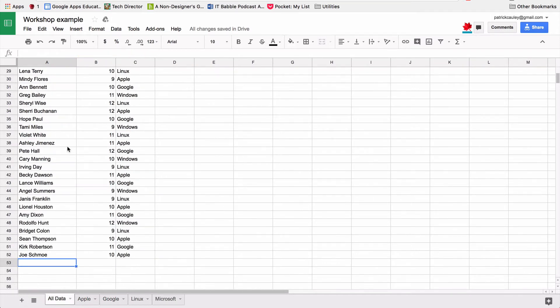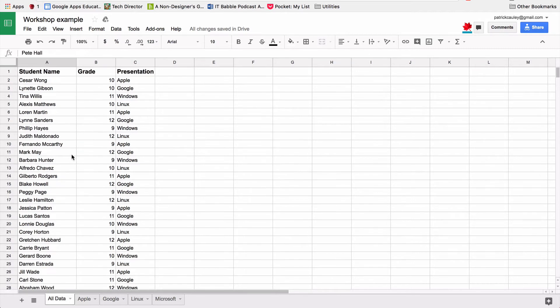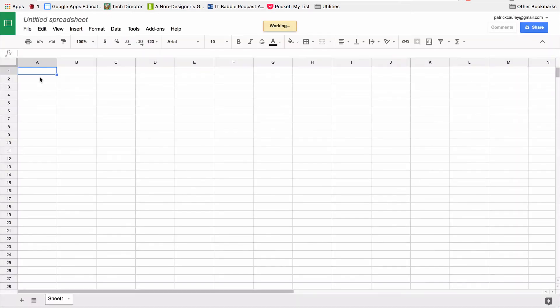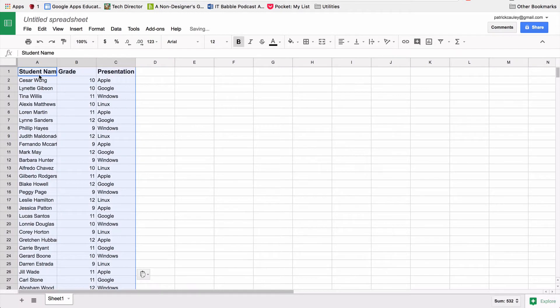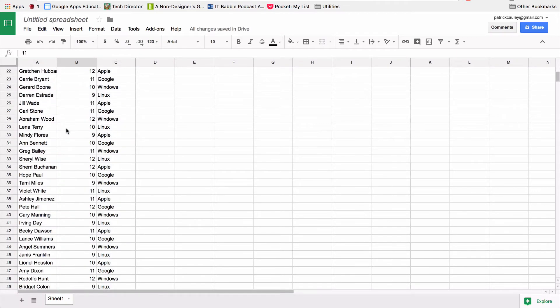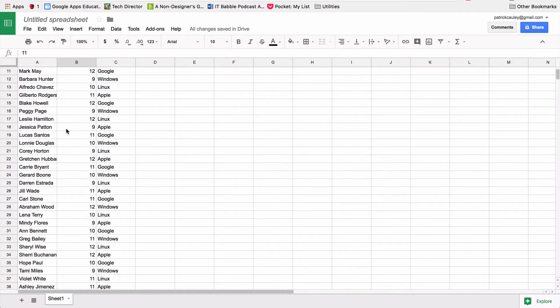So the first thing I want to do is I'm going to highlight all this information, and I'm going to copy it. And I'm going to create a new Google spreadsheet, which is what I'm doing right now. And paste it all in there. Wonderful. Fantastic. It's all there.